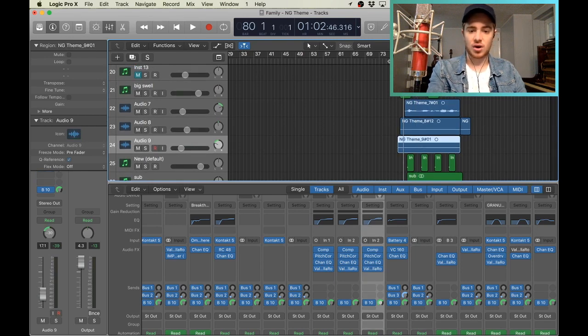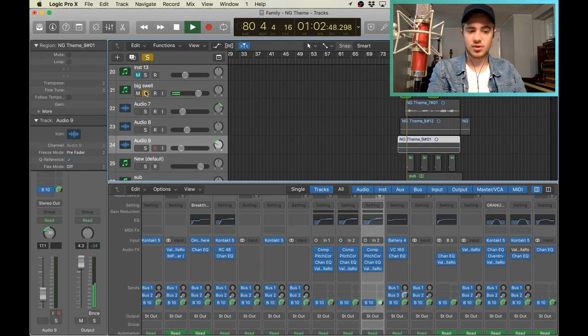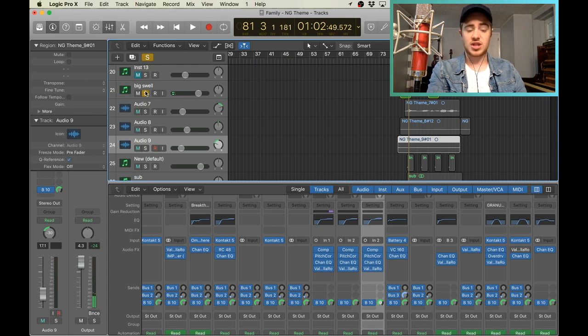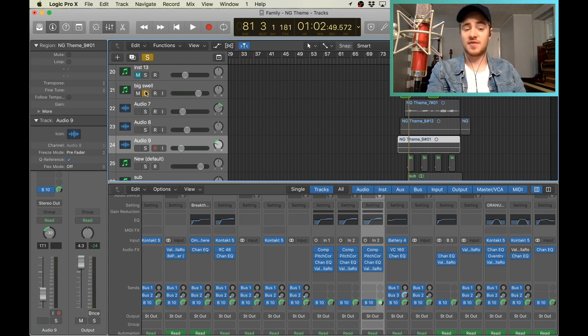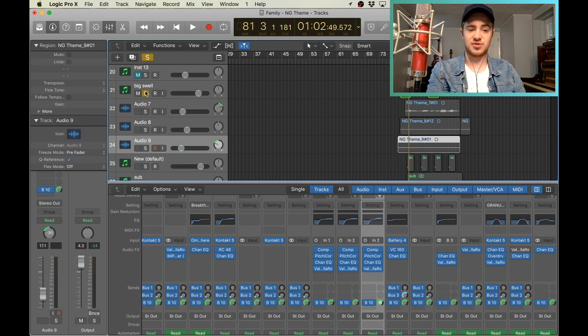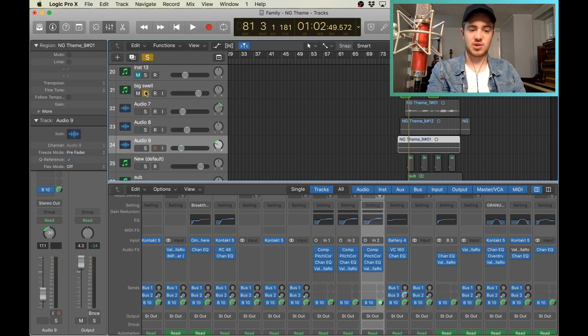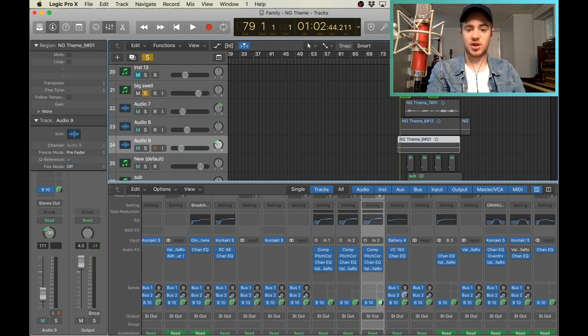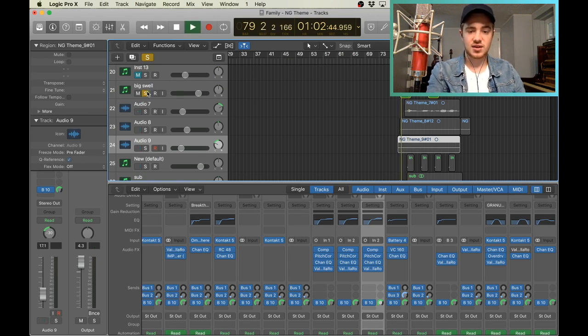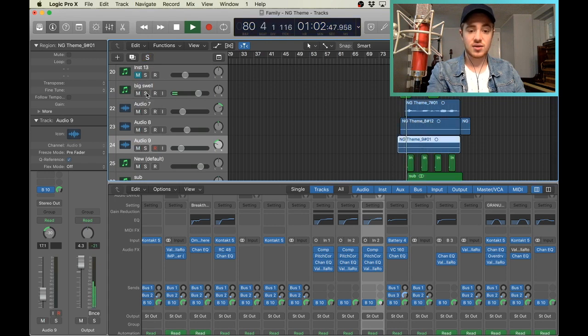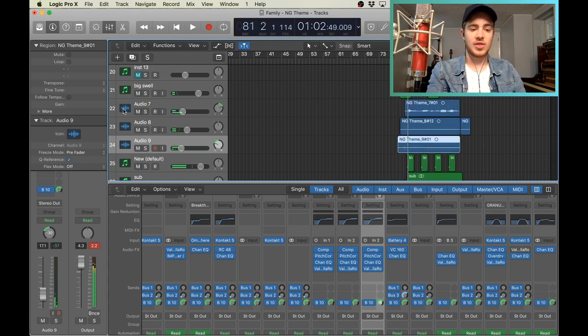And then we got our swells. I don't even know where that swell is from. It might be from splice.com. That's a really good site for samples. It might just be one that I picked up randomly. But just to swell into that hit. And then, now we got our vocals.